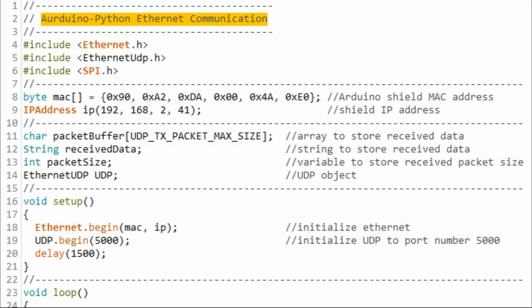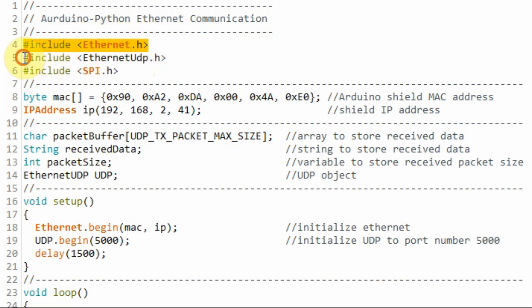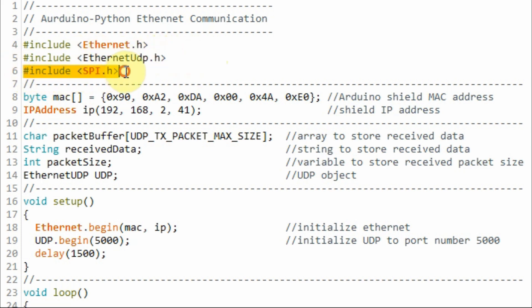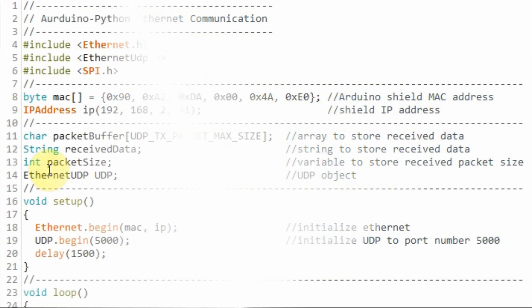Now we look at the sketch on the Arduino. This library enables Ethernet communication between the two devices. This library enables UDP data protocol, and this library enables the SPI connection between the shield and the Arduino Uno.